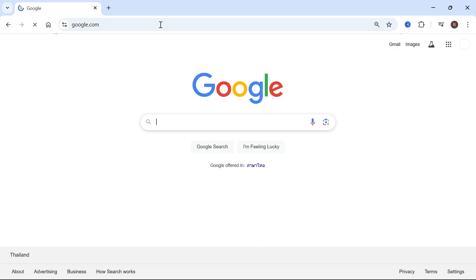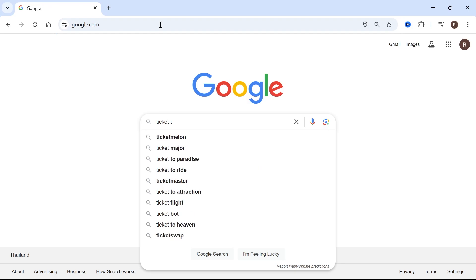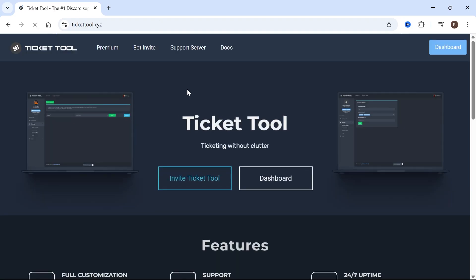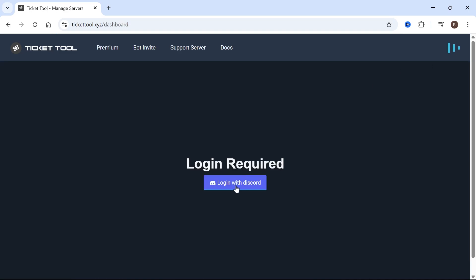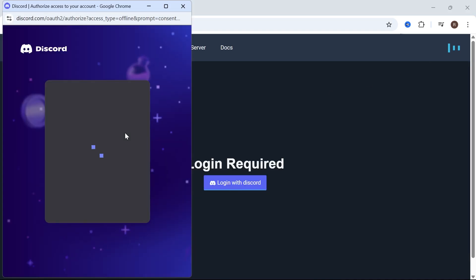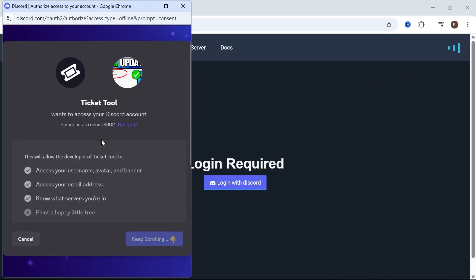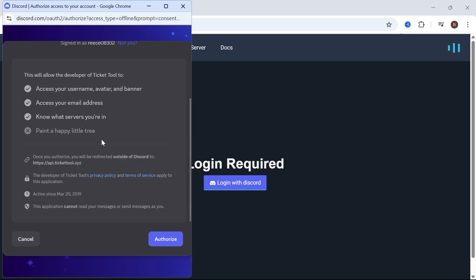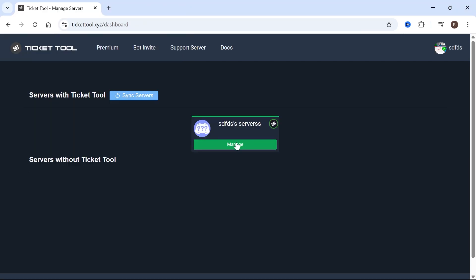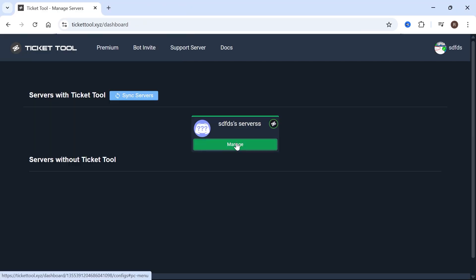Now head back over to the Ticket Tool website. Once you're on the website, click on Dashboard in the top right-hand side. Click on Login with Discord and sign in with your Discord account. Scroll down and click on Authorize, then click on Manage.